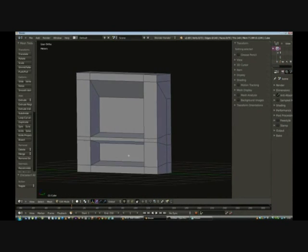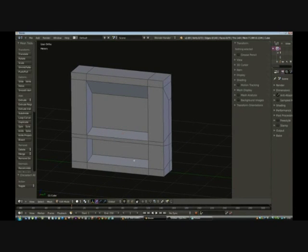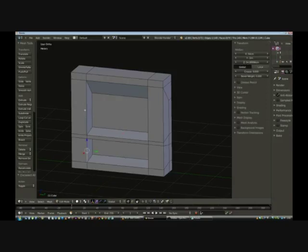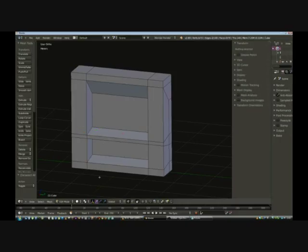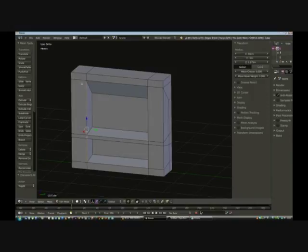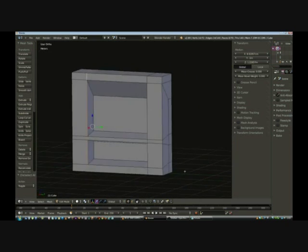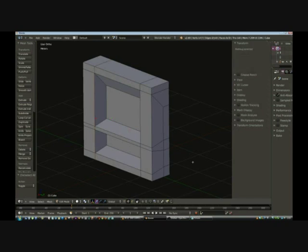To make it more interesting, go into Edge Select Mode, hold Alt and Shift simultaneously, and click on one of the edges to select the entire edge loop. It may miss a few edges around indents, so hold Shift to select those missed edges manually. Let me undo that and show you again more clearly.